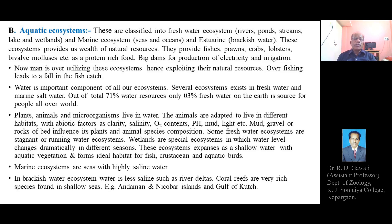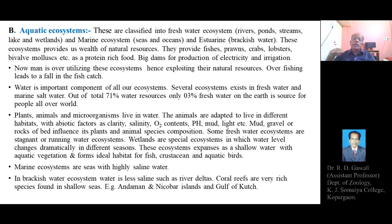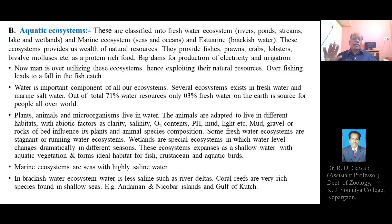Some freshwater ecosystems are stagnant or running water ecosystems. Stagnant water ecosystems include ponds, lakes, and dams, while running water ecosystems include different rivers and streams — referred to as lentic and lotic ecosystems respectively.